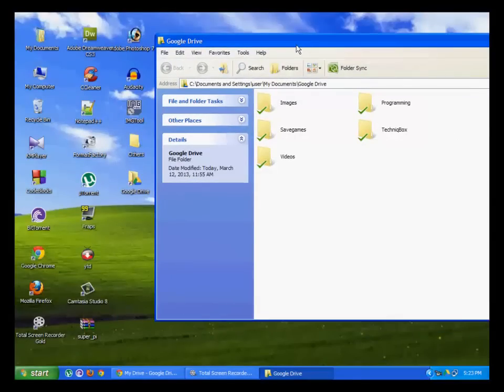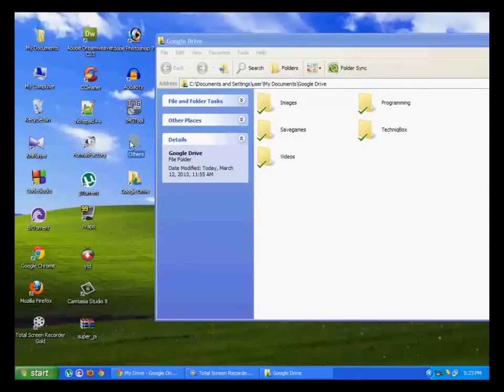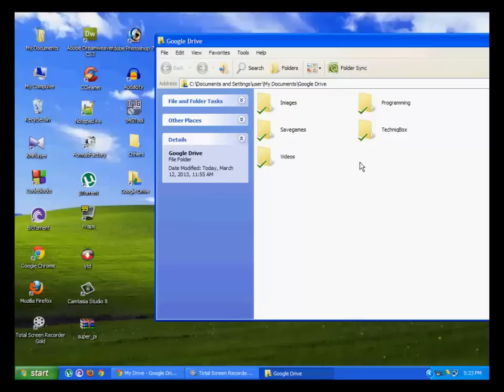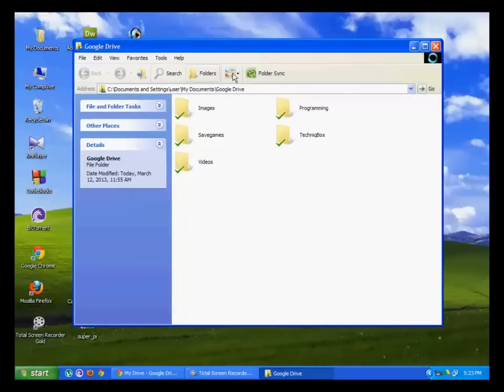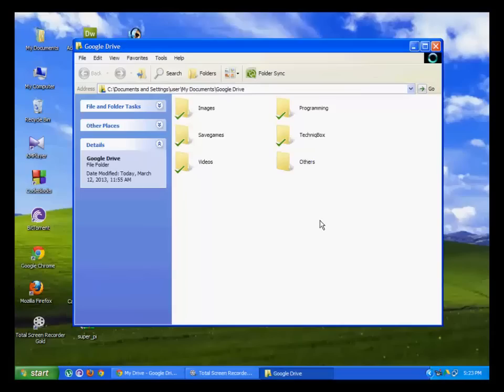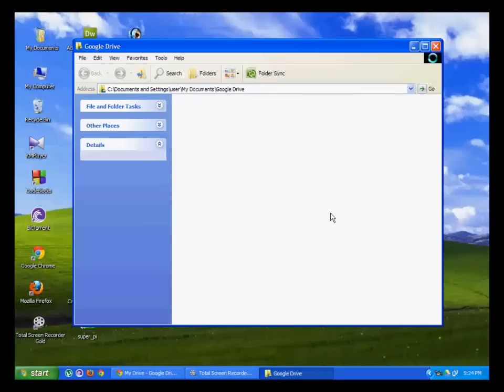To upload a file, you have to click and drag it to the Google Drive folder. It's being done, and you can see that a Google icon is flashing below.